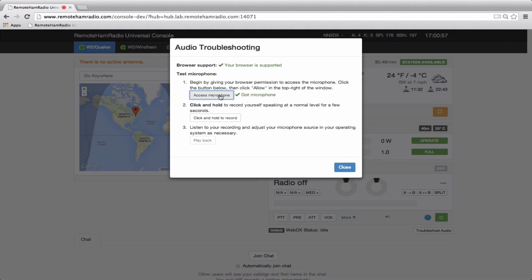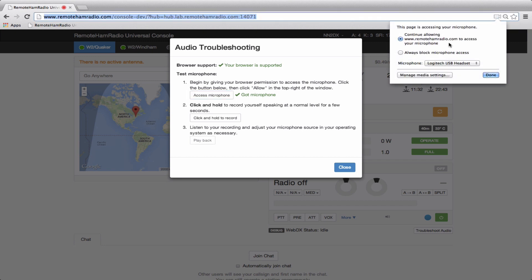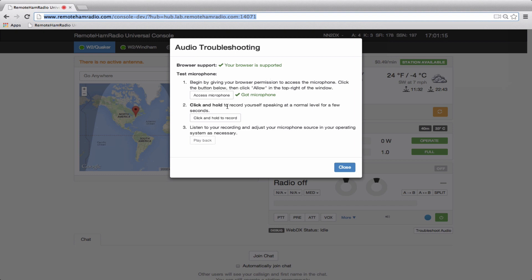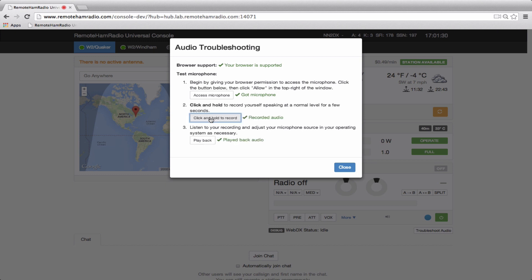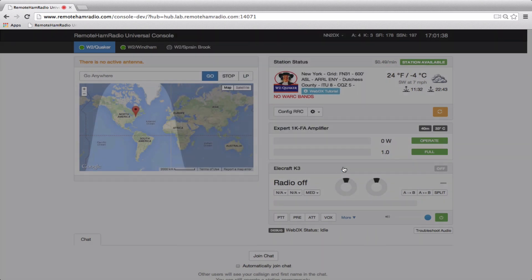We have a cool little troubleshooting audio tool here down below the power button for the radio. We're going to click this button - audio troubleshooting, browser support. Our browser is right. Test a microphone. When I click the access microphone, you're going to see this pulldown here happen in Chrome. This is also going to happen the first time that you connect to a station. It's very important to remember this. So you always want to click Allow here.